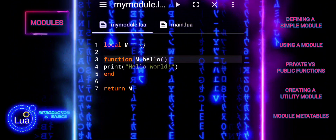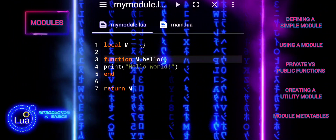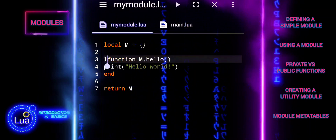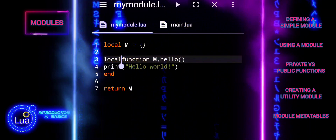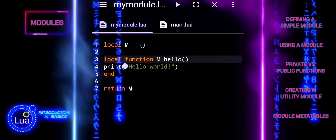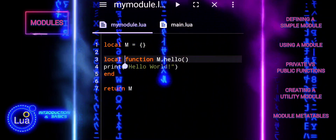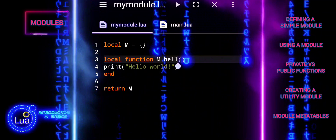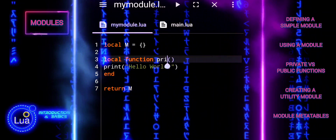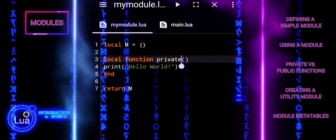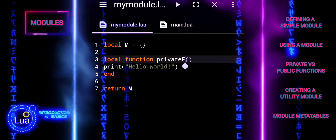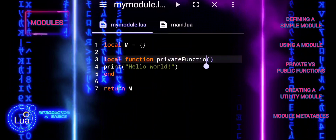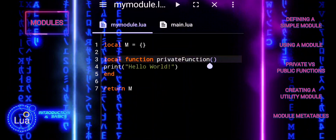In Lua, you can define functions within a module that are either public, accessible from outside the module, or private, accessible only within the module. This distinction helps in encapsulating functionality and exposing only the necessary parts of your module.